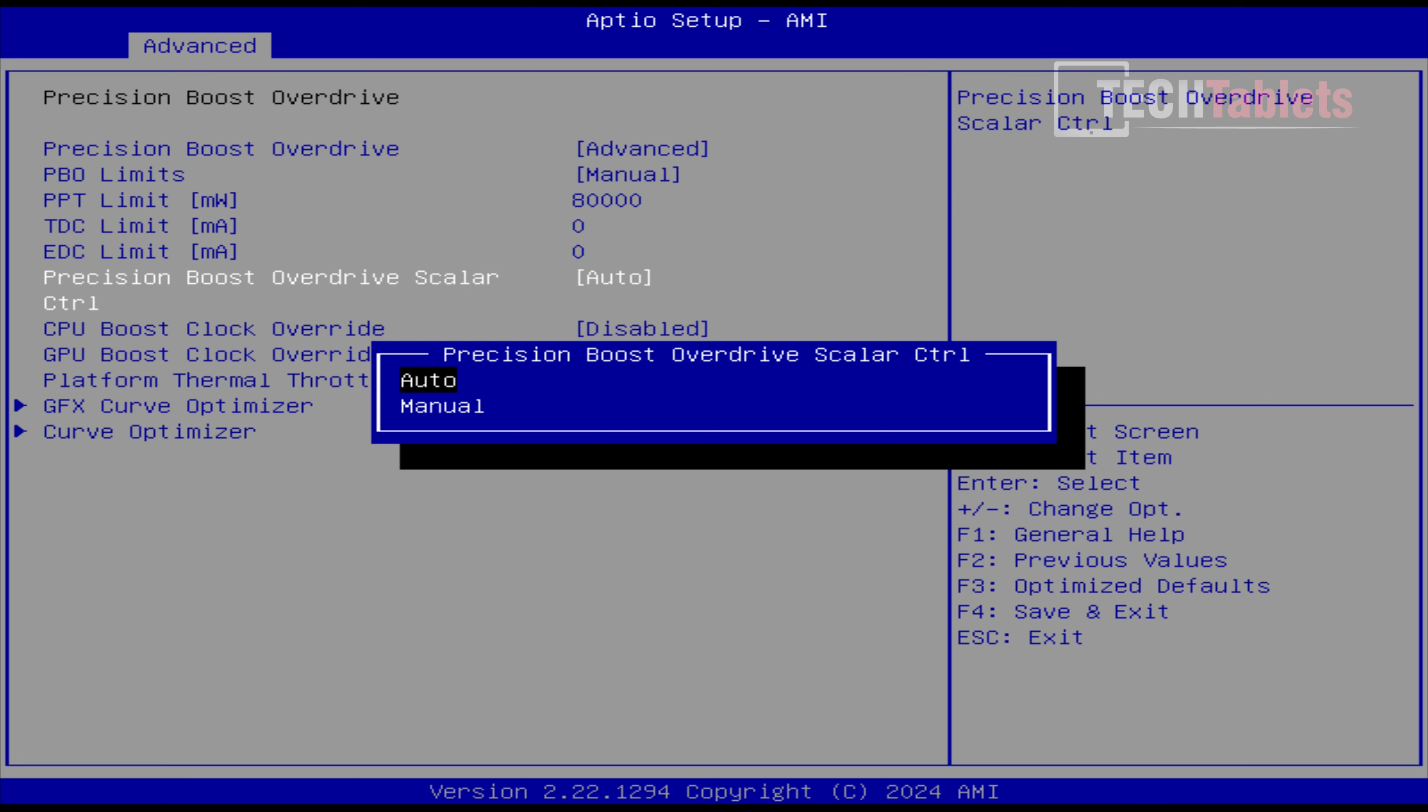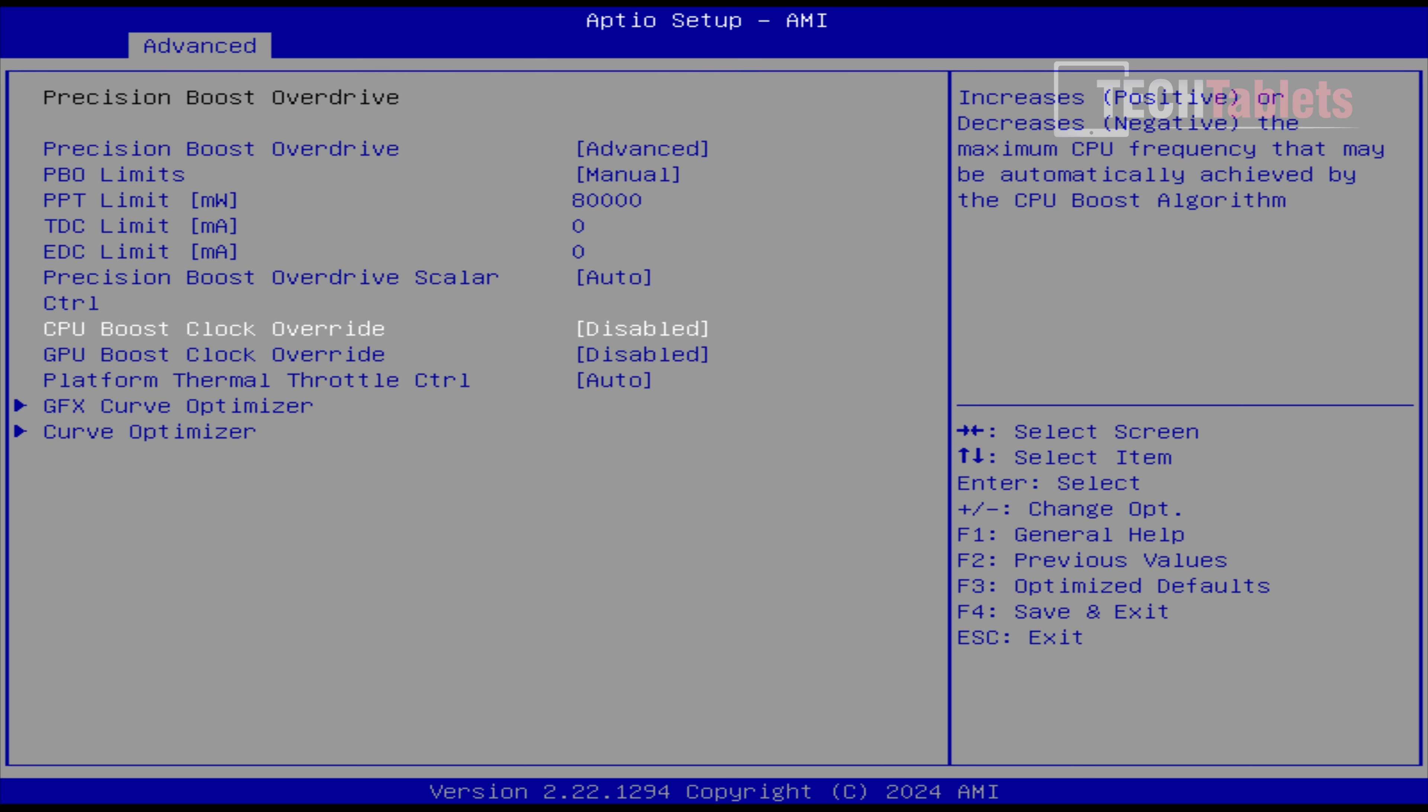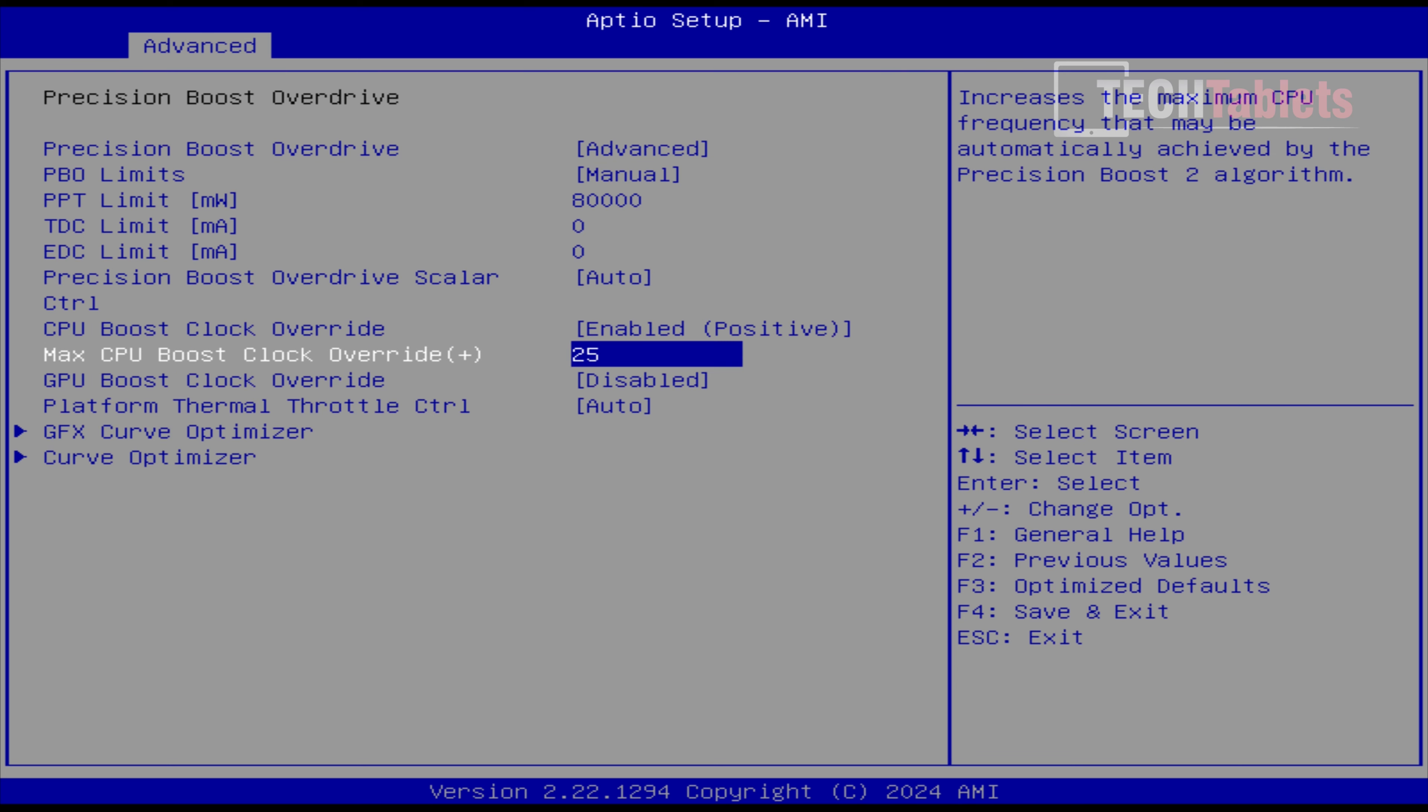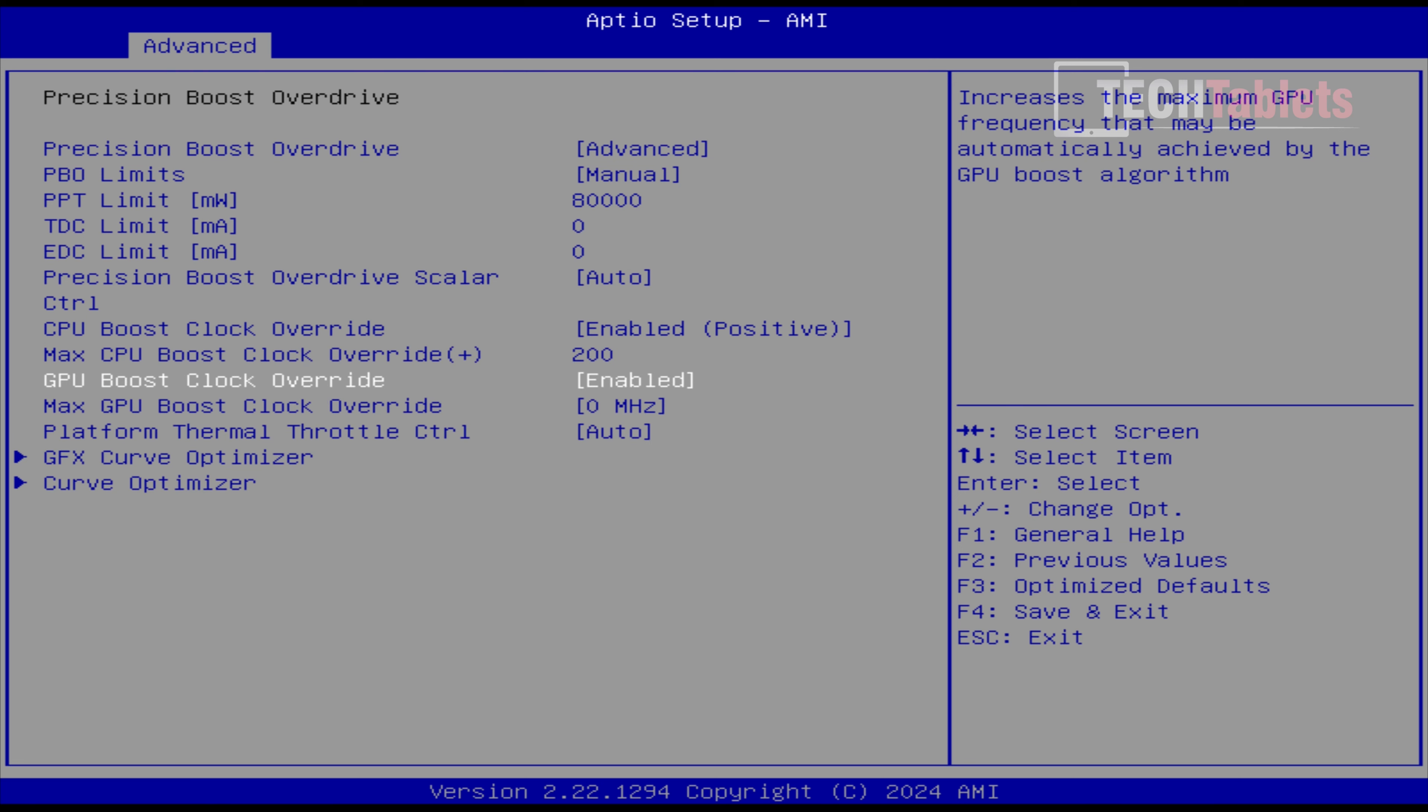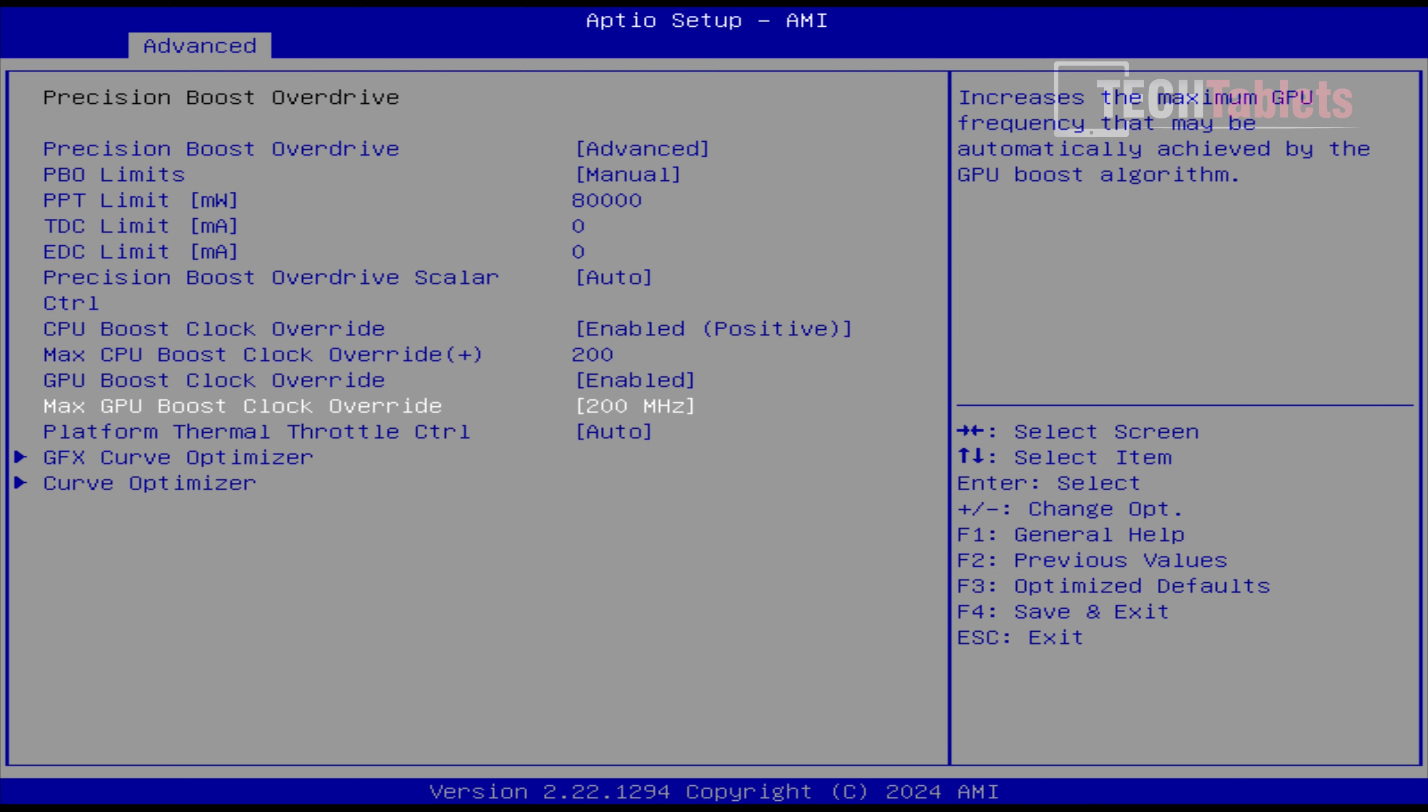We don't want to touch the current limits here for the VRMs, we don't want to cook them or anything. Precision Boost Overdrive, we can tweak around with that, but not really needed or recommended. CPU Boost, so we can enable this to positive. Now, it's only 25 megahertz here. So let's make this the maximum 200. And it's going to work. GPU Boost, make this 200. And that is also going to work. So we're just overclocked slightly the CPU and our GPU now.